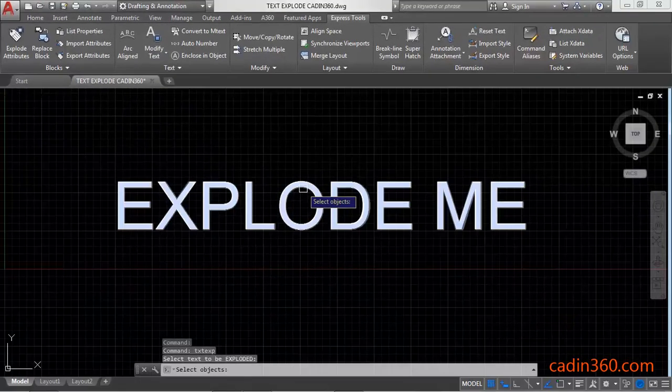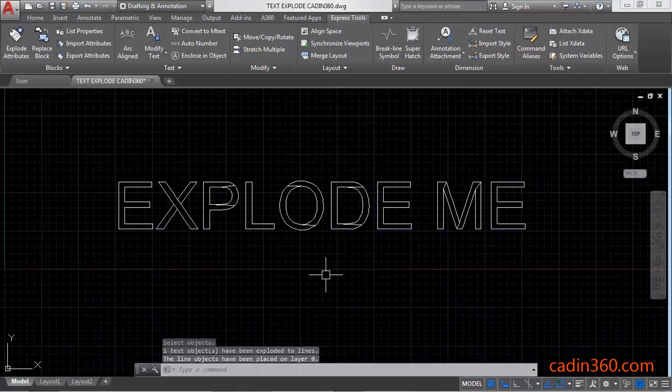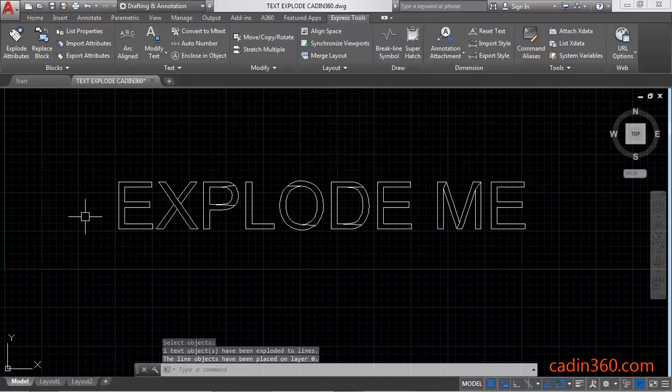Select this text and then press enter to explode the text. Observe that the text is exploded.